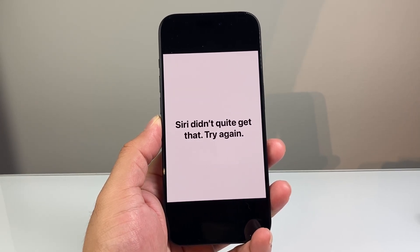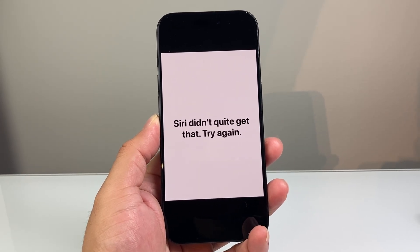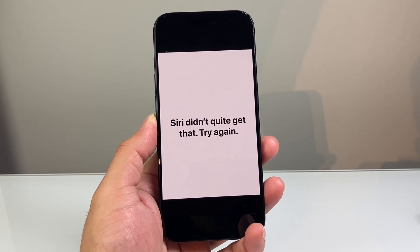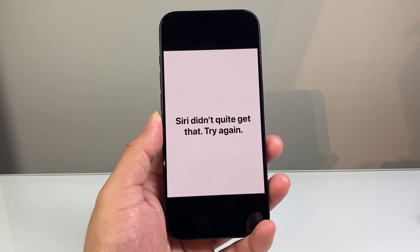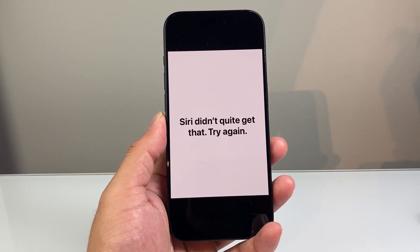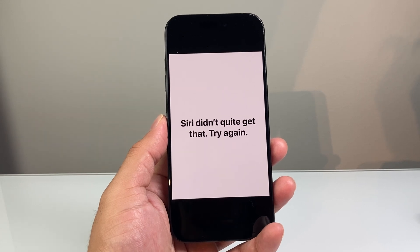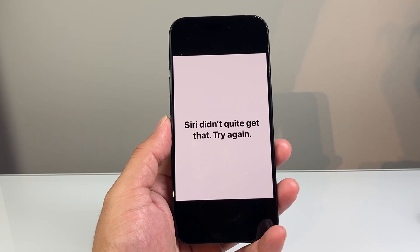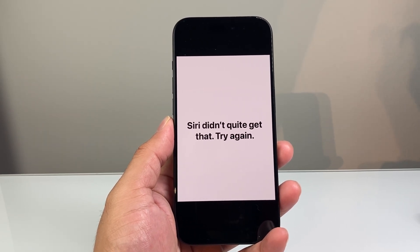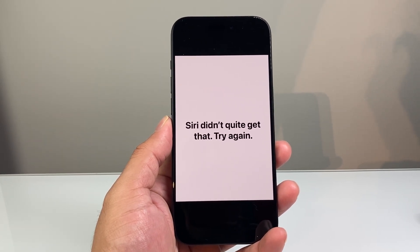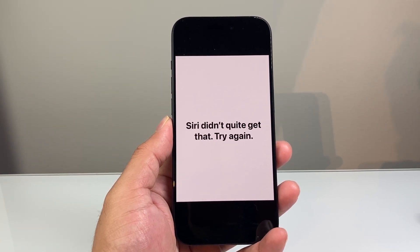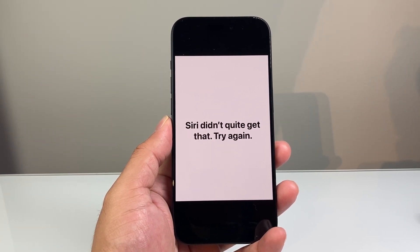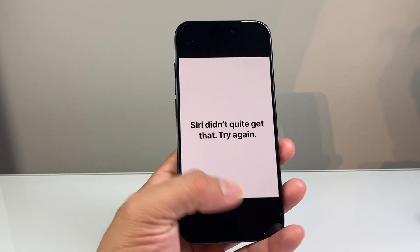Hey everyone, TechnoMenture here with a video for you guys. Today's video I'm going to show you how to fix the Siri issue on your iPhone, iPad, or any iOS device — where you might be getting the 'Siri didn't quite get that, try again' message.